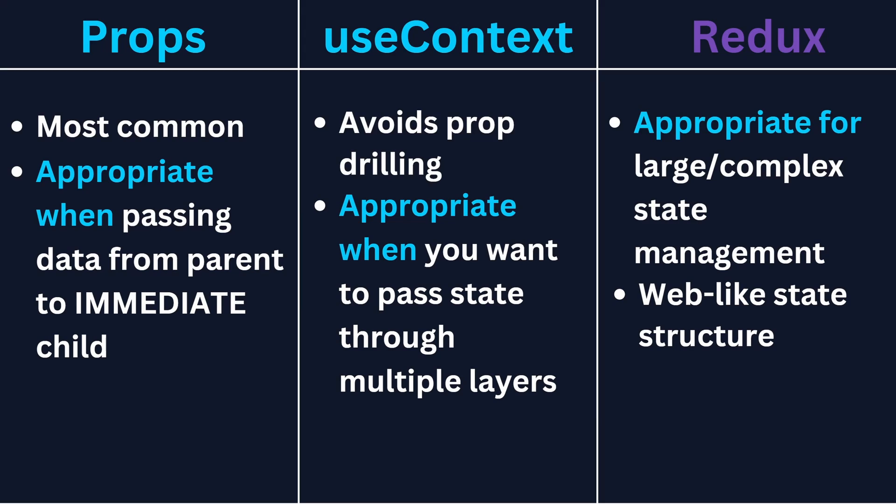However, the reason for the title of this video and the reason I discourage using Redux all the time is that all too often I see people get to step one using props and they find that props get slightly inconvenient so they move straight to using Redux, skipping step two entirely. Don't be that person.